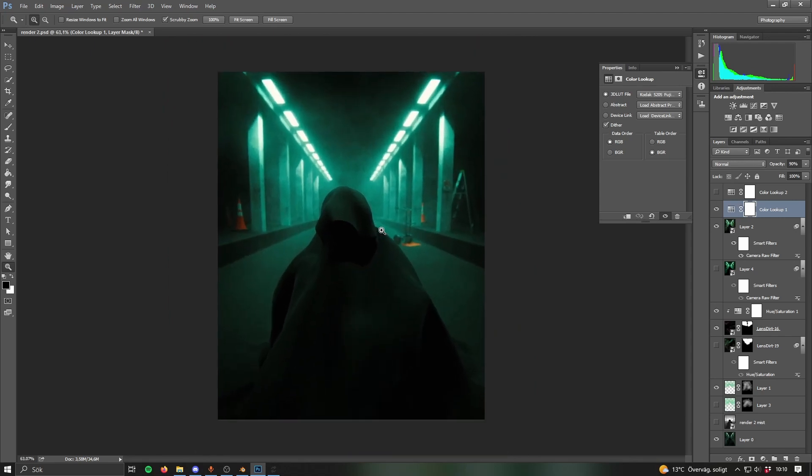That's the Photoshop edits. Hope that wasn't too confusing but yeah just go watch Max Hay's video honestly. That's it, thanks for watching, bye.